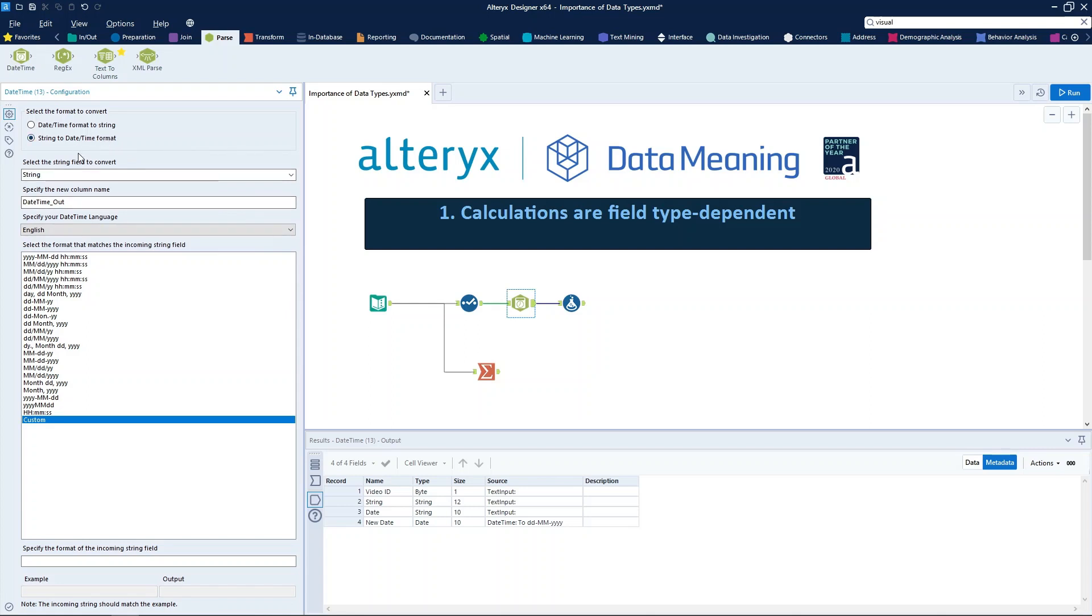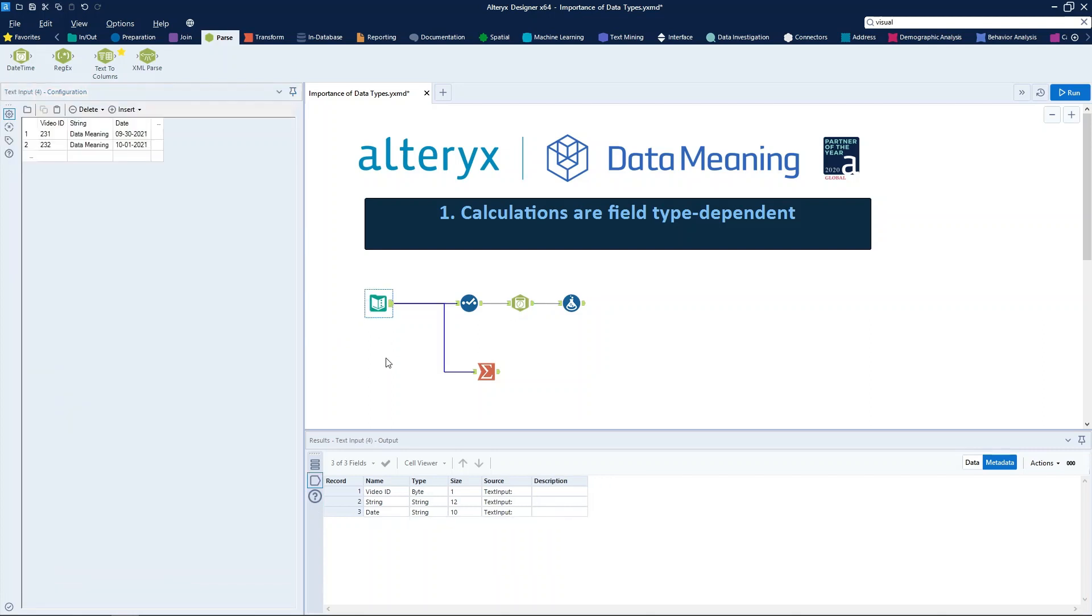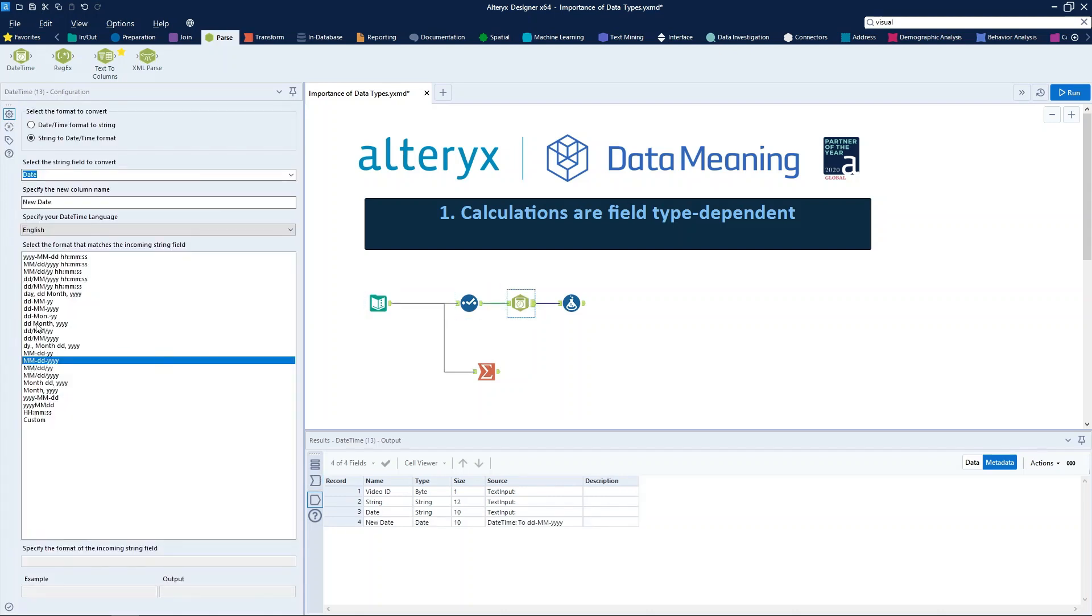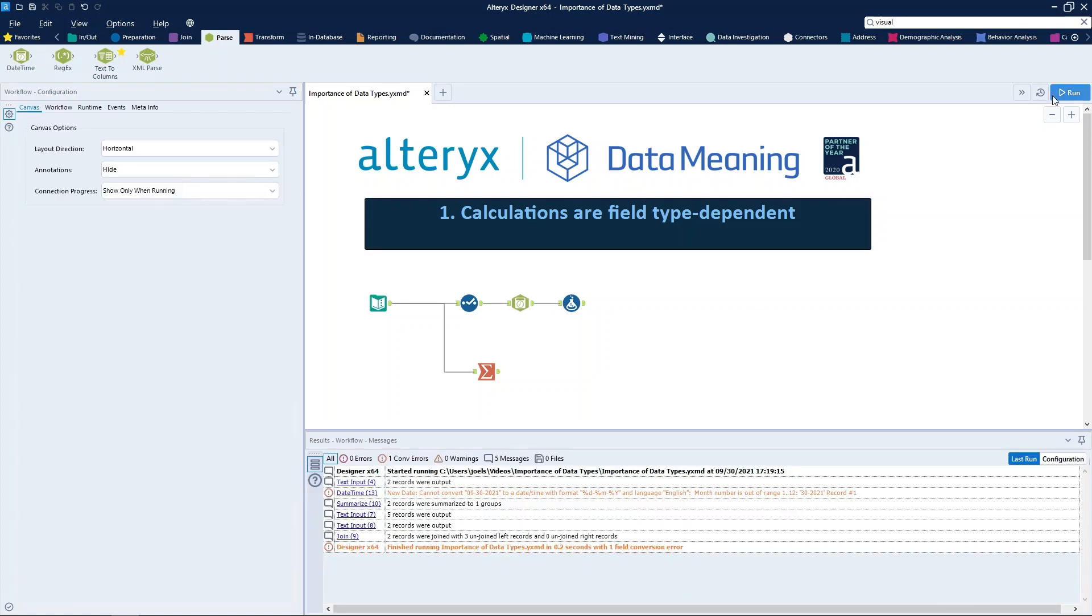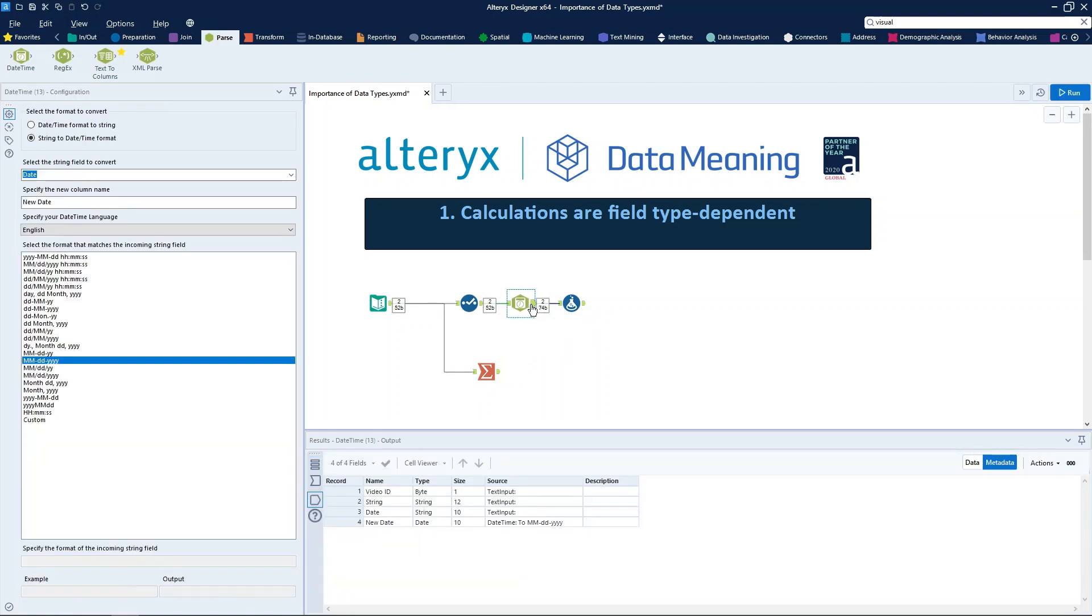So let's configure. First option, it will be string to date time format, which is exactly what we want to do here. Select the string field to convert, which is the date field, and the new column will be new date. And the format that you see here is month, day, and year. We have that one exactly here. Once we configure that, we can run the workflow, and now we can see that the new field, named new date, has a date type.